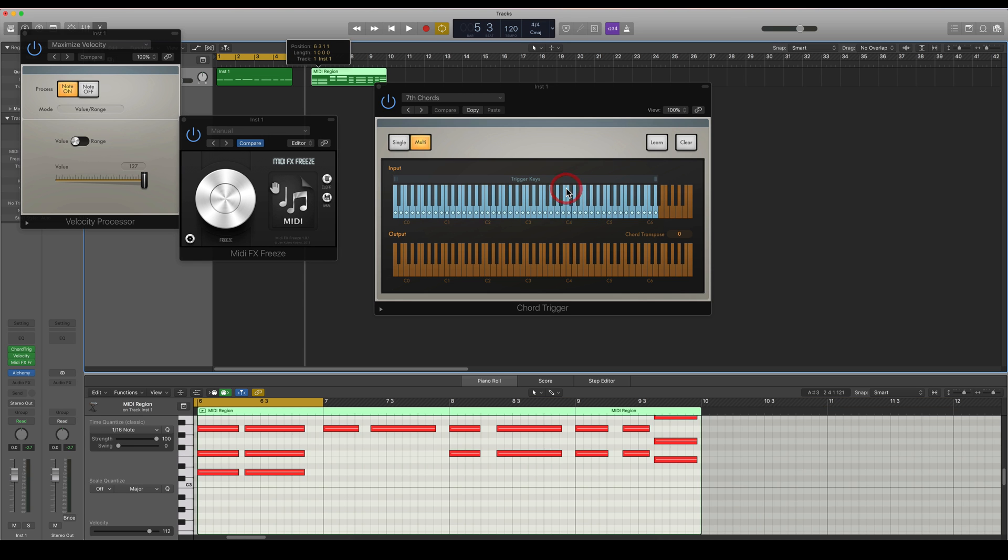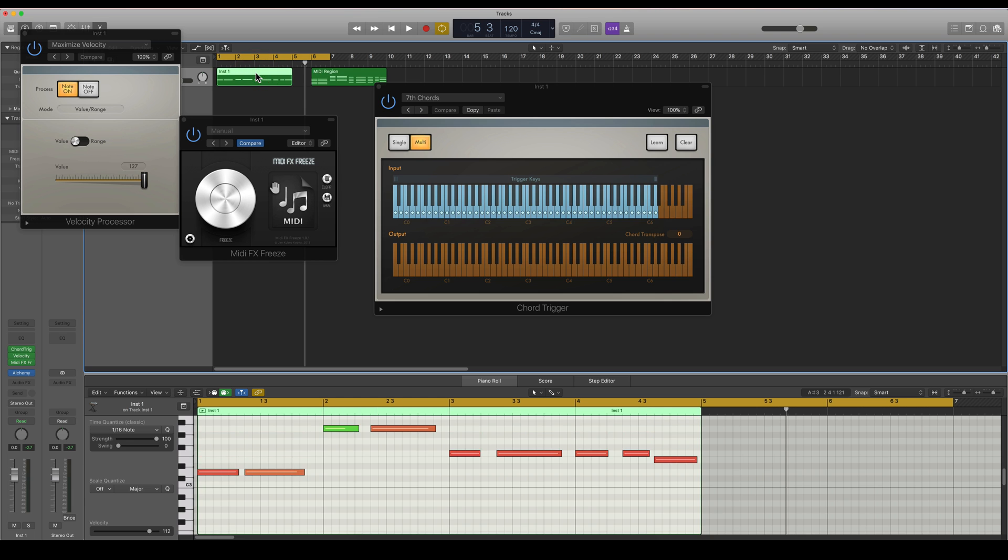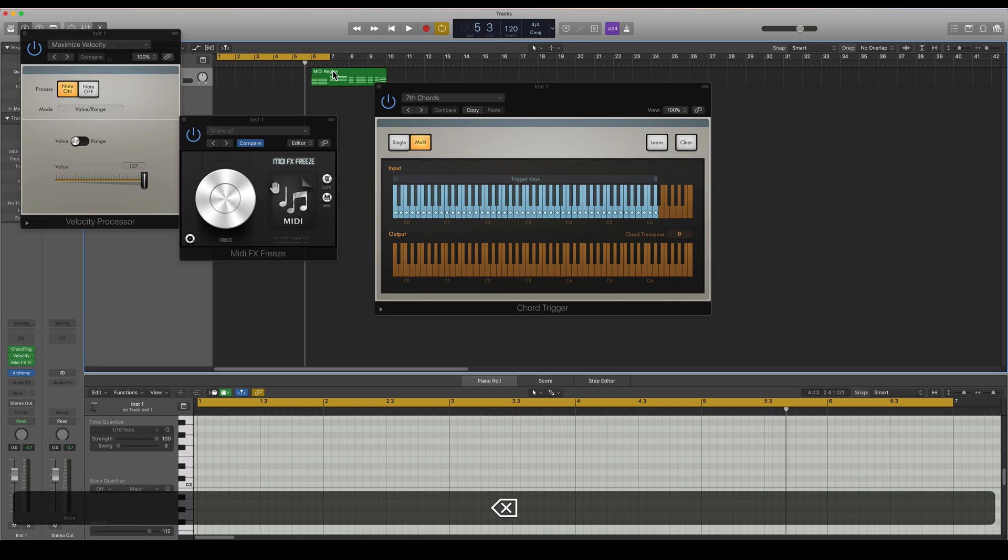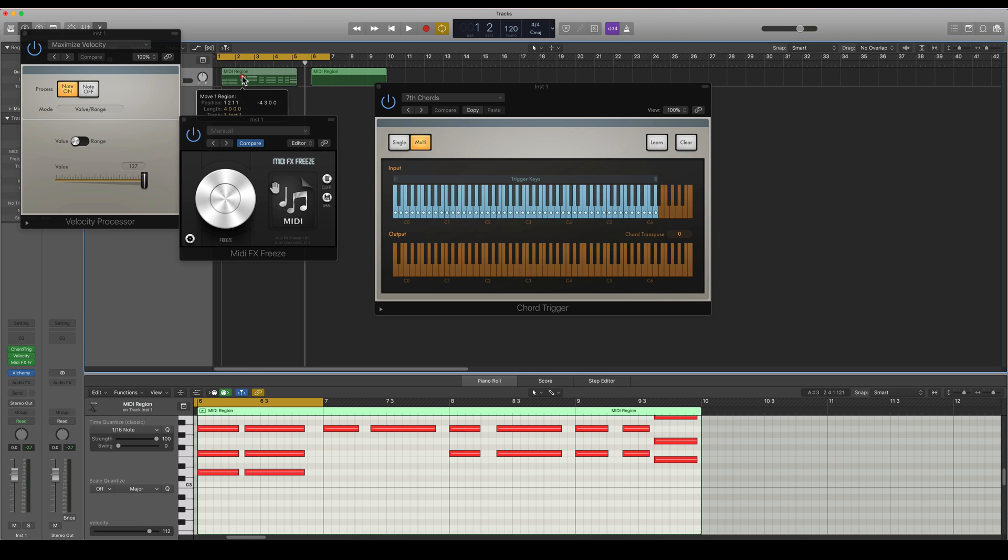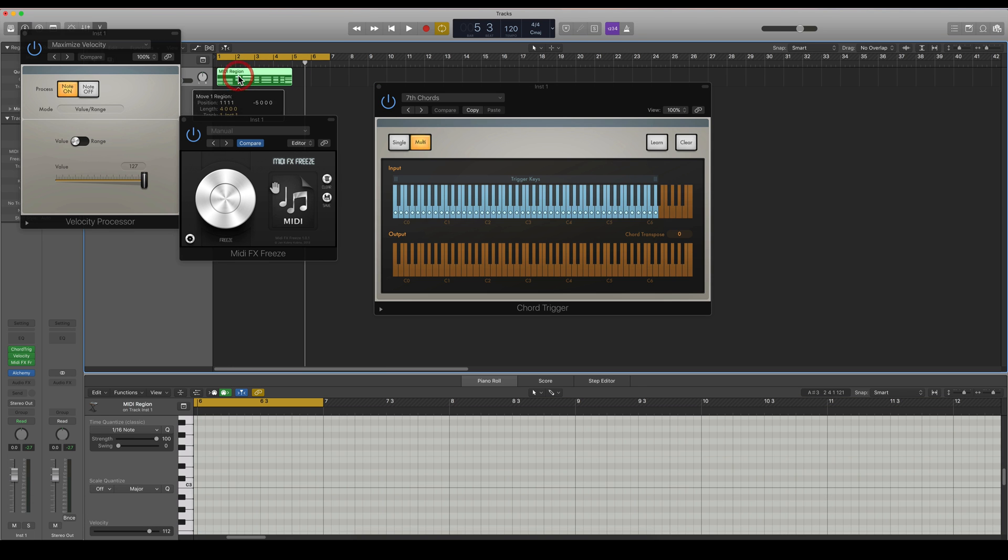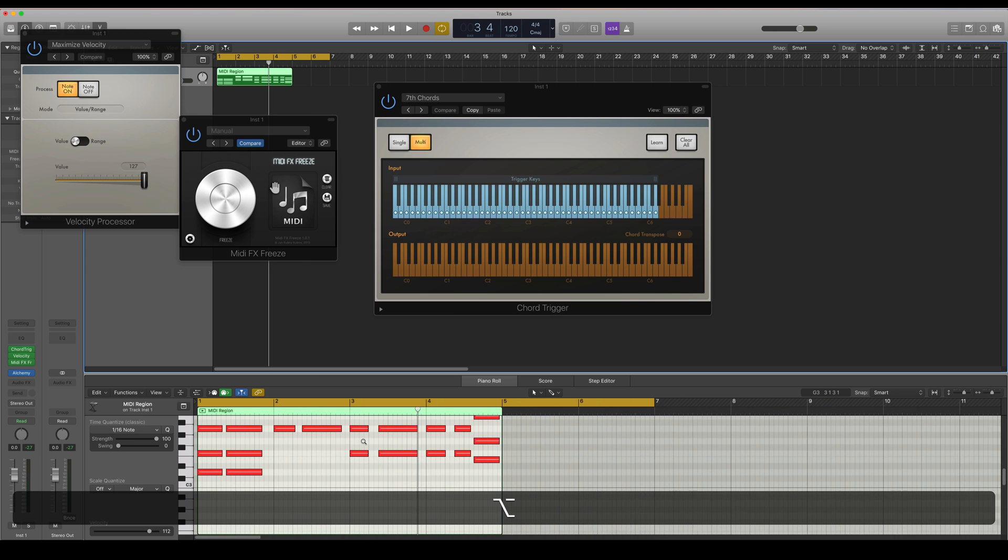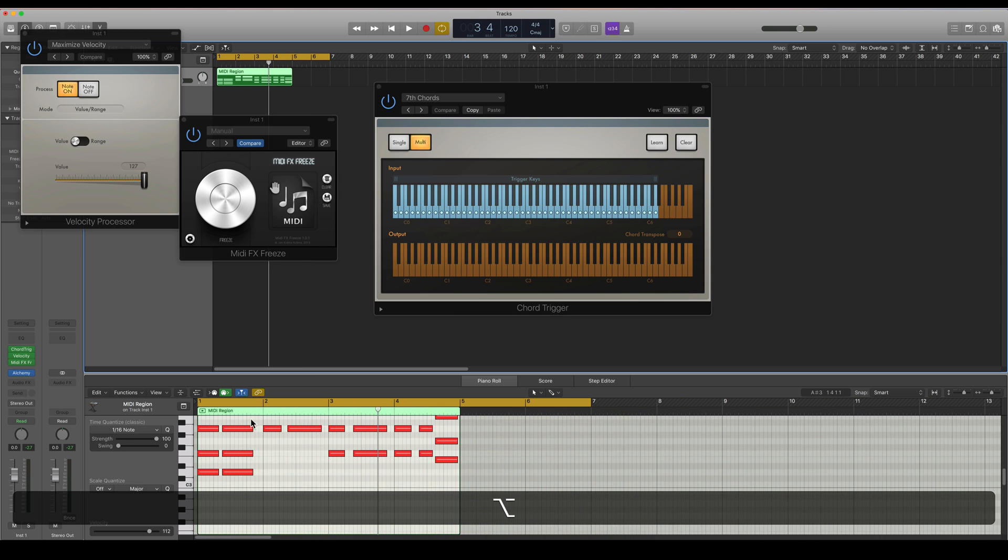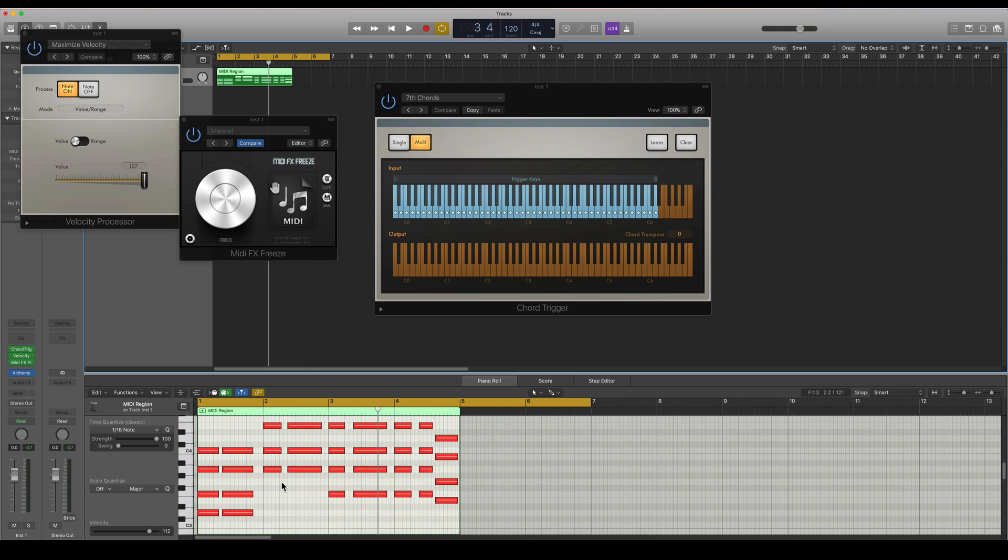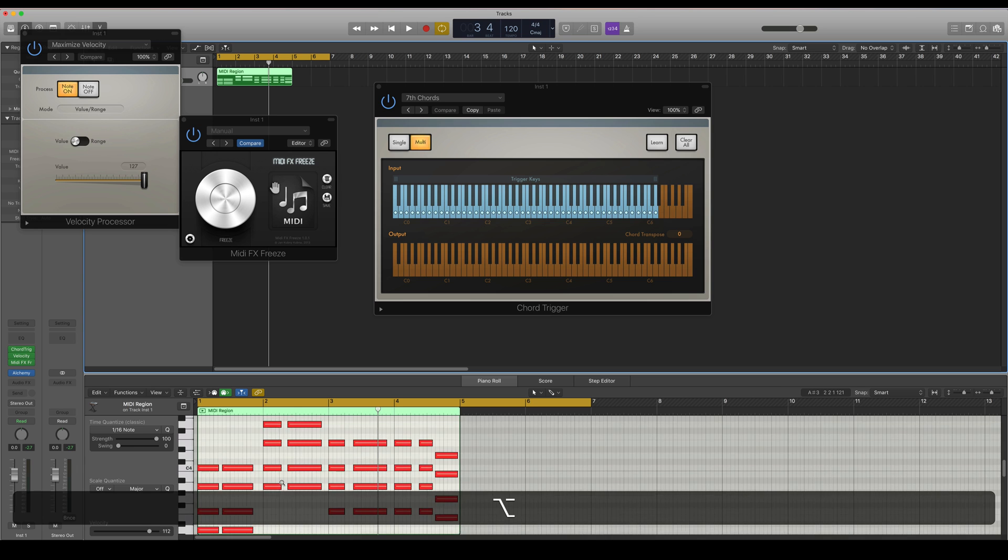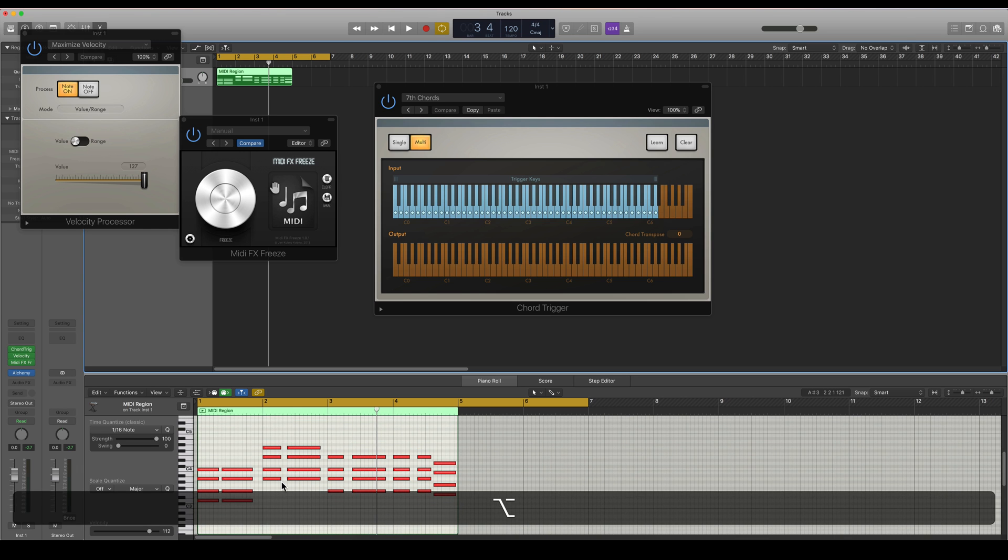And I don't want to import any tempo information. So I'm going to delete that. And now I have the real MIDI information, like that.